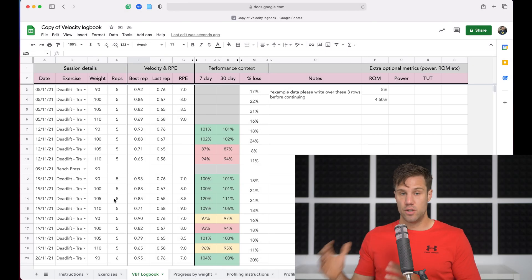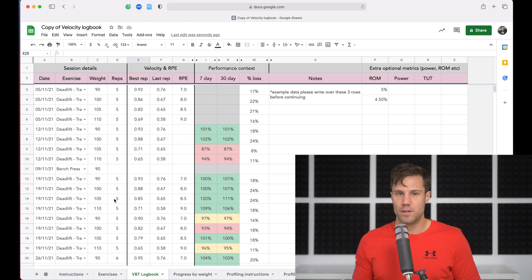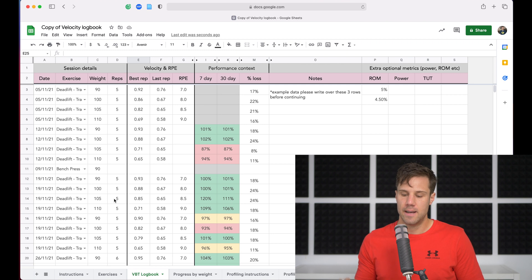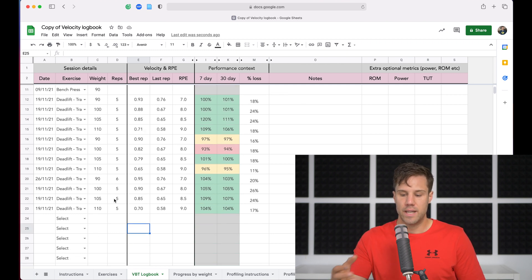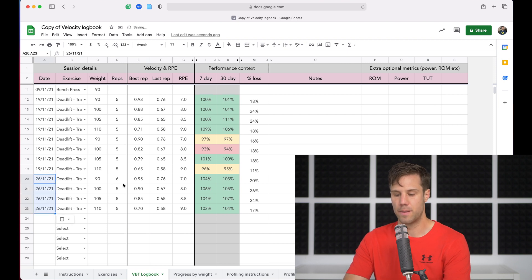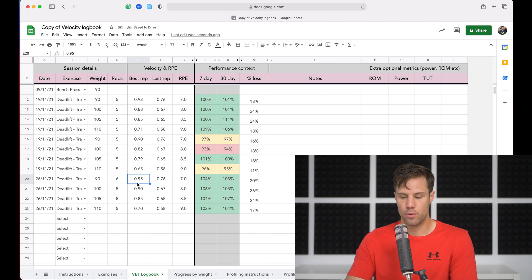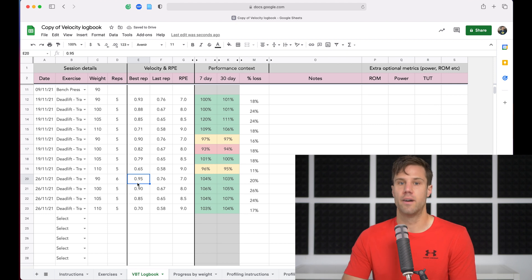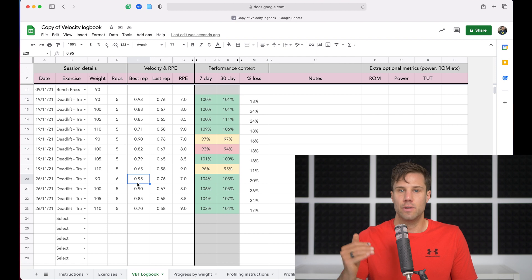So what I've done since video one, again link in the description if you haven't watched that yet, but what I've done since then is I've now filled in a few weeks worth of velocity data into the sheet. So we've got a few weeks worth of trap bar deadlifts, the same weights every week, because that will be important. Because what we're going to do now is we're going to look at one way of tracking your progress beyond just are you lifting heavier weights each week.